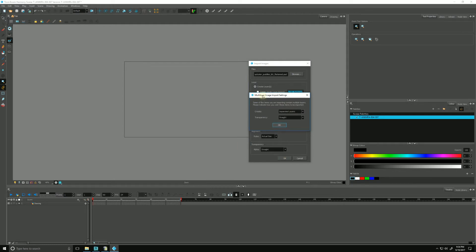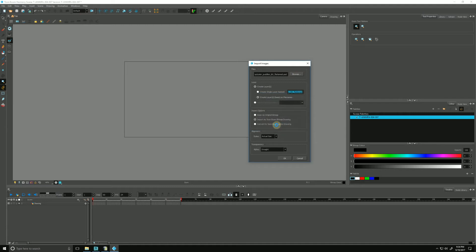Our multi-layer image import settings dialog appears, once again asking whether we'd like the layers as separate layers or as a single layer. I'm going to choose Separated Layers. For Transparency, yes, I would like it as Straight. I'm going to hit OK, and give it a second as it processes.